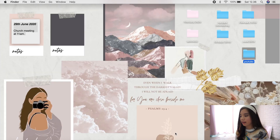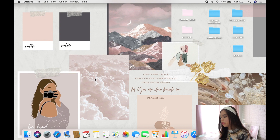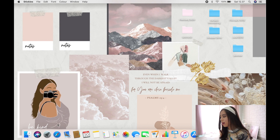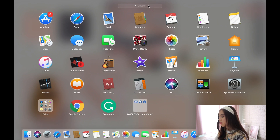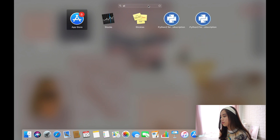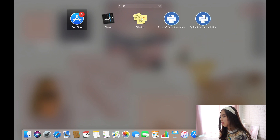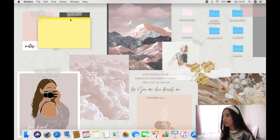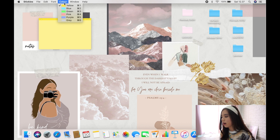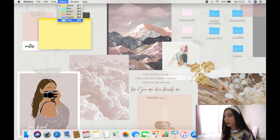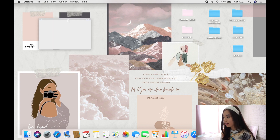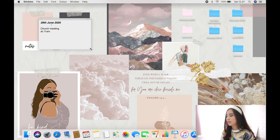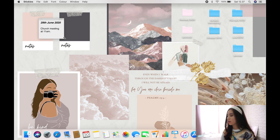All you need to do is go to Launchpad, search for Stickies, and open it. Here are the sticky notes. You can customize the color — I personally like gray so I'll stick with gray — and then copy-paste your content in.